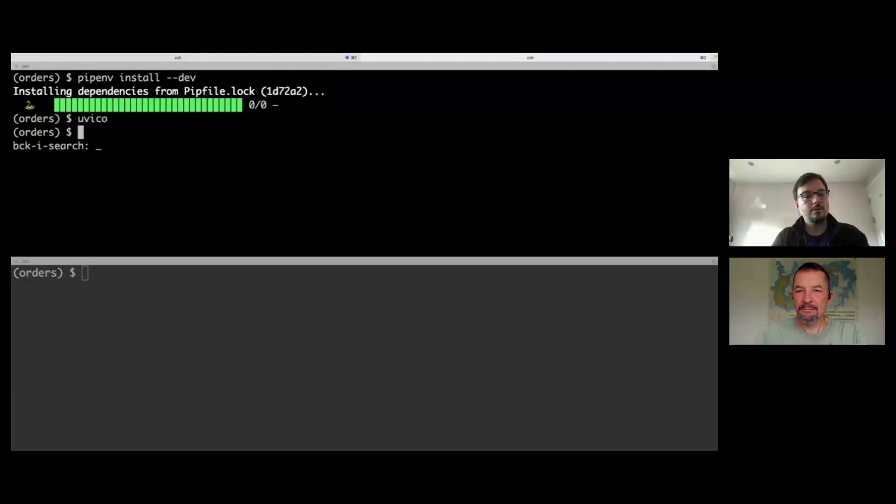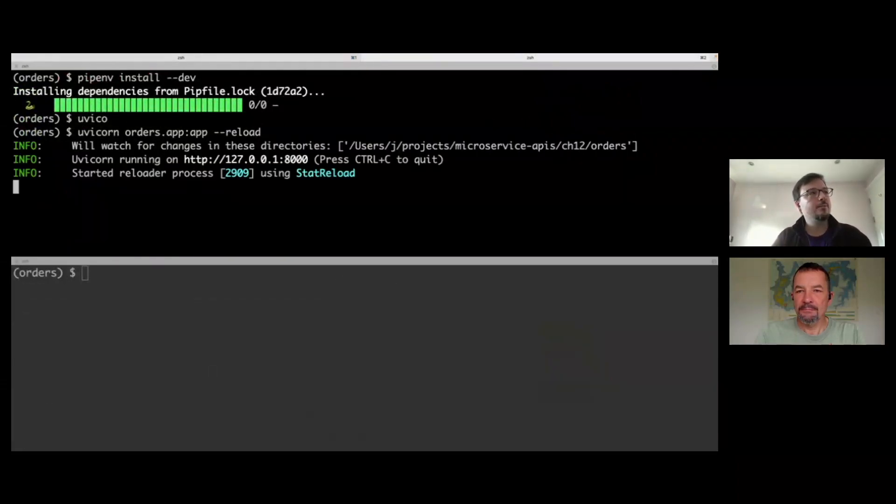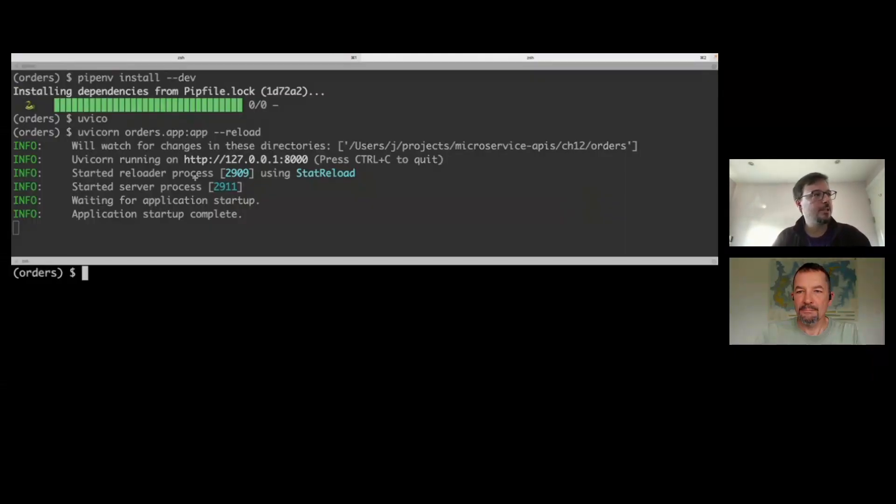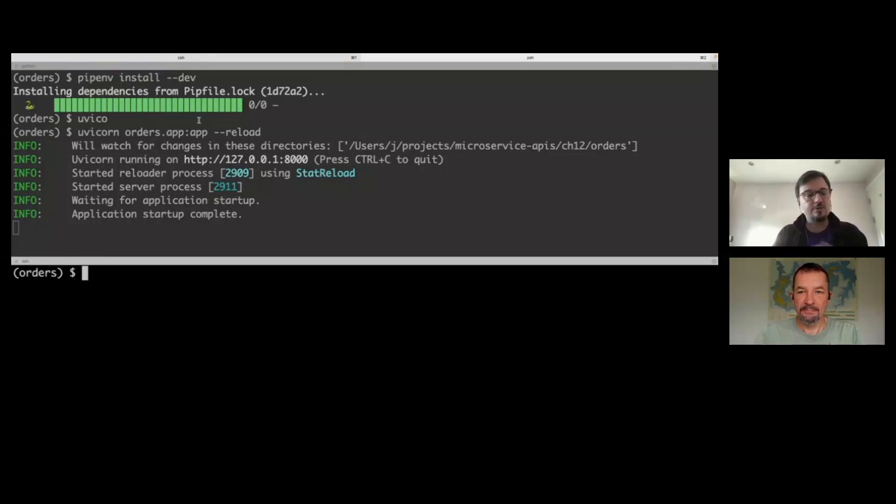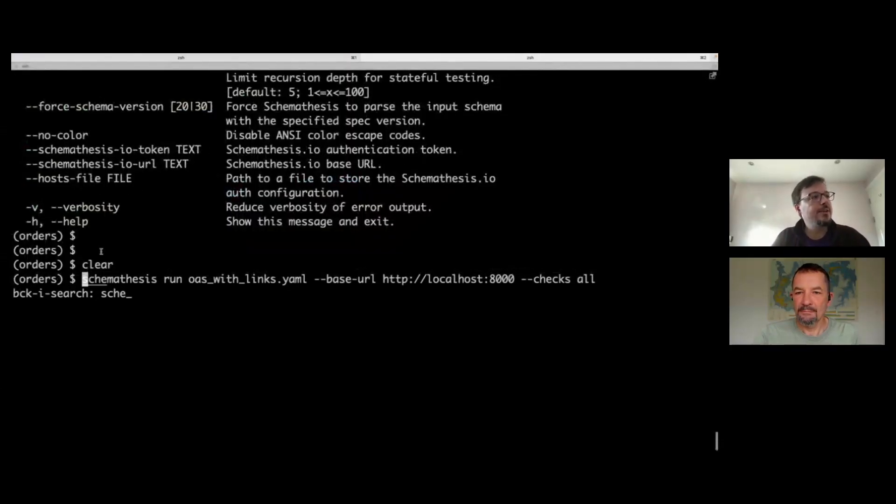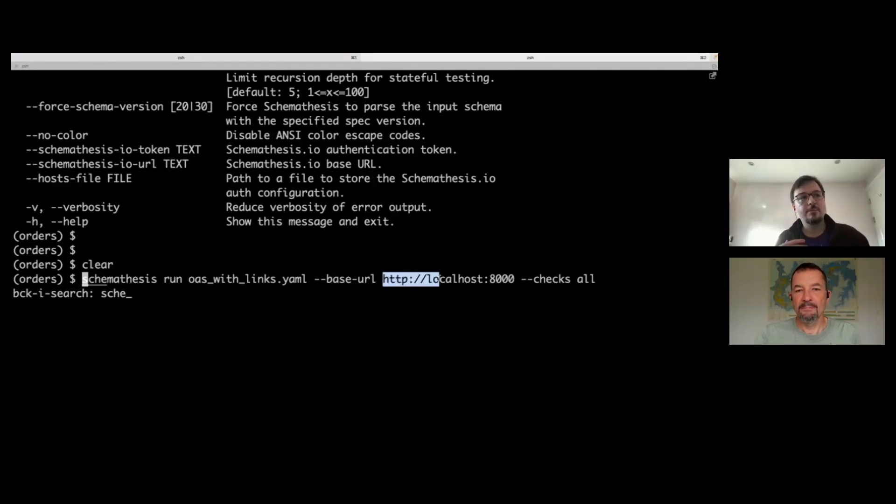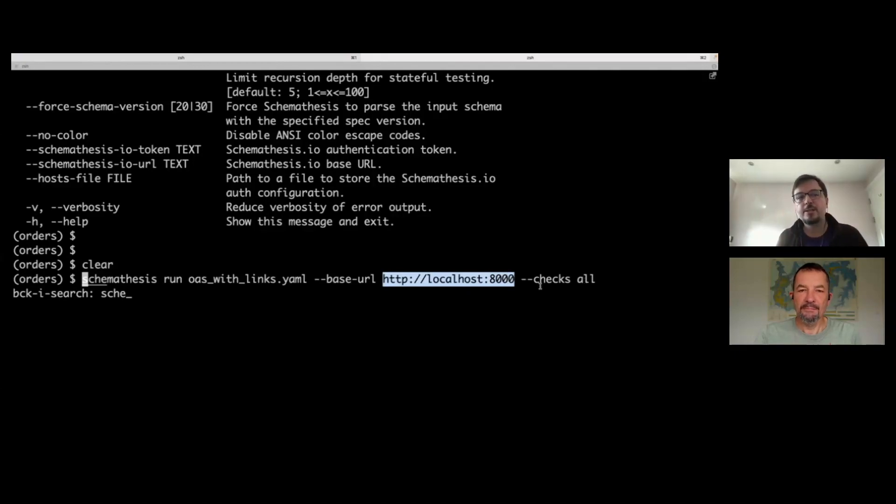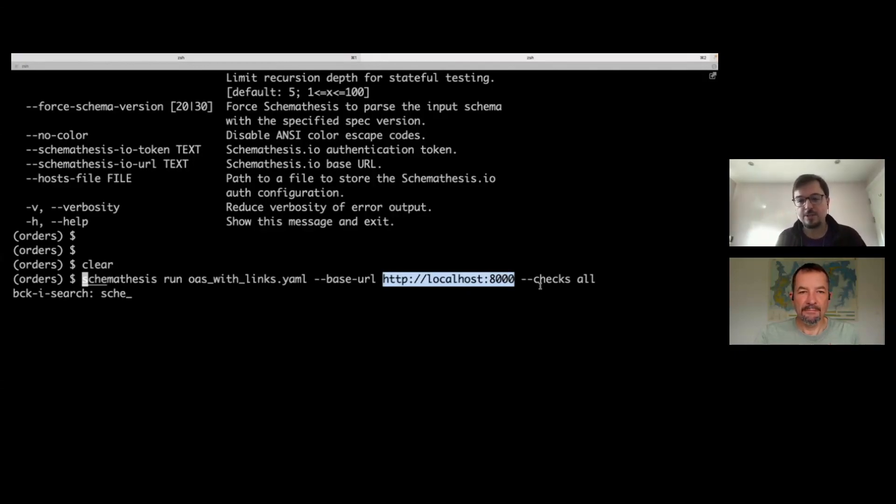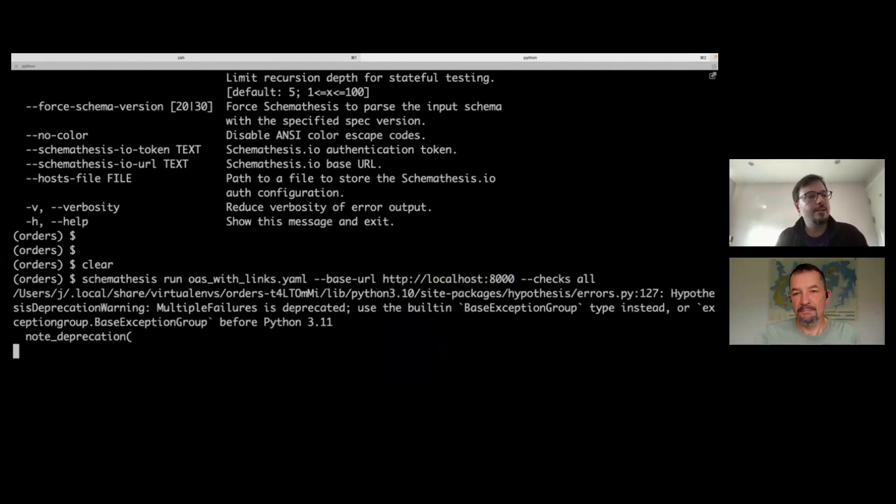Then to run the server, we do Uvicorn with the path to the specific application object, with reload to dynamically load changes to the code. Now we're going to run Schema Thesis. All the code is correct at this point, so you'll see how Schema Thesis tells you everything is working fine. The command is very simple: Schema Thesis run, you give the path to the OpenAPI specification file, give it the base URL of your server, and tell Schema Thesis to check for all kinds of errors: server errors, status code conformance, and so on.